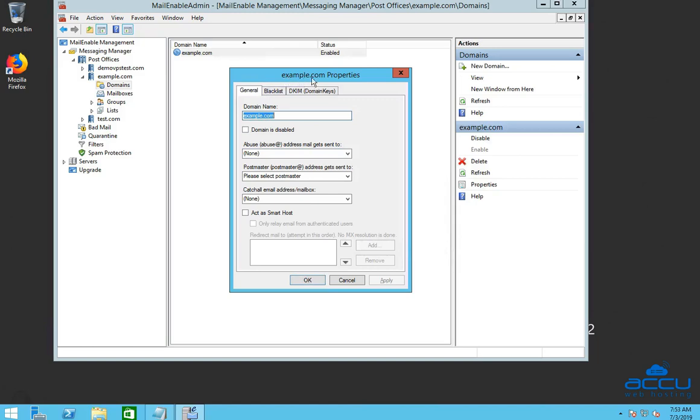Once you click on it, domain properties window will be opened. In the domain name field, you can see the domain name which you have entered. If you don't want to receive any email, tick the box domain is disabled.